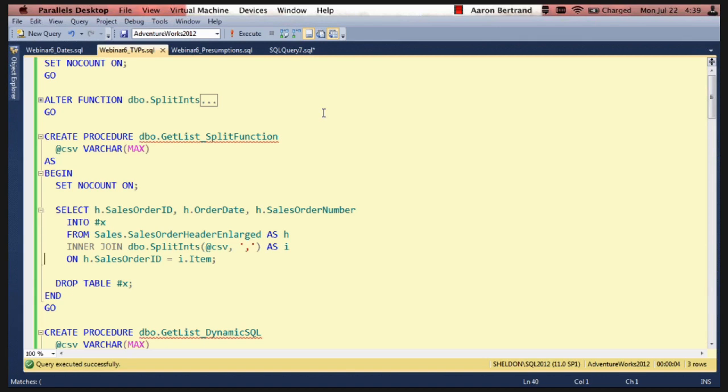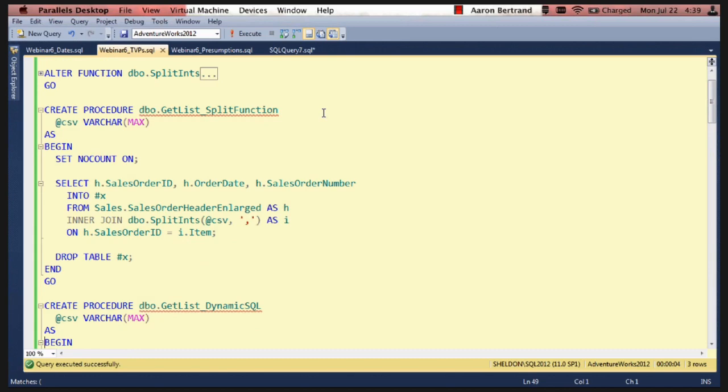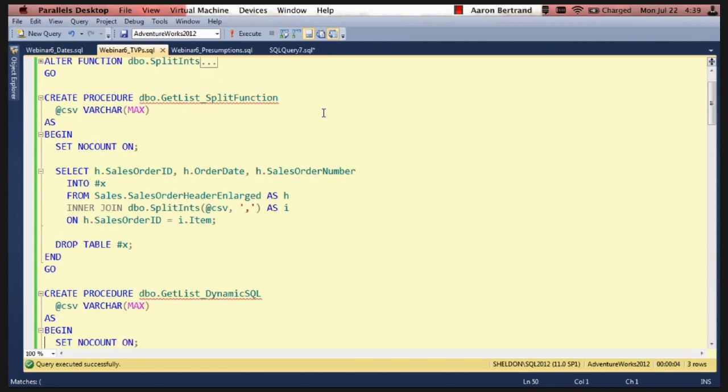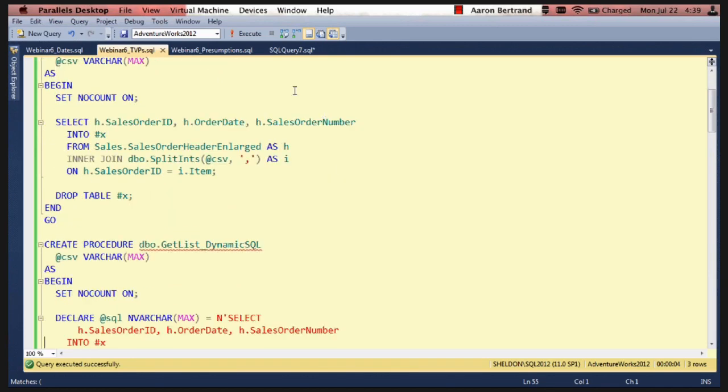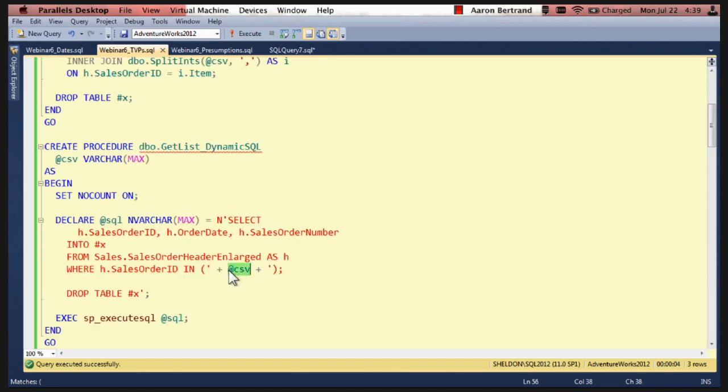So another way that people do this is they'll just append that CSV parameter into dynamic SQL. You can't just say IN and then pass in the parameter because it's the wrong data type.